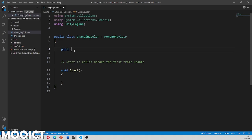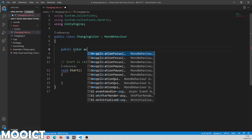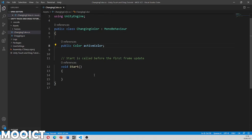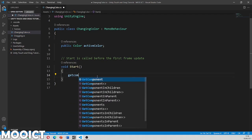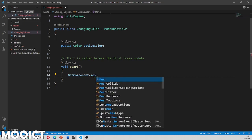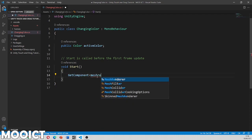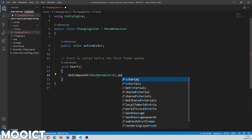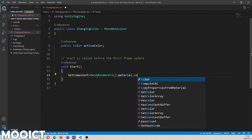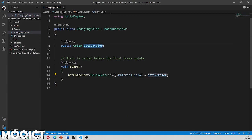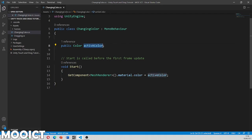So I'm just going to create a public color. Let's call this one active color. And then inside the start we're going to say get component mesh renderer like so. Get the material. Get the color of the material and then change that to the active color. That's it. So we are able to pick a color. We don't have to define the color here. We are able to pick a color from the inspector and then it will just automatically add it to that bit here.